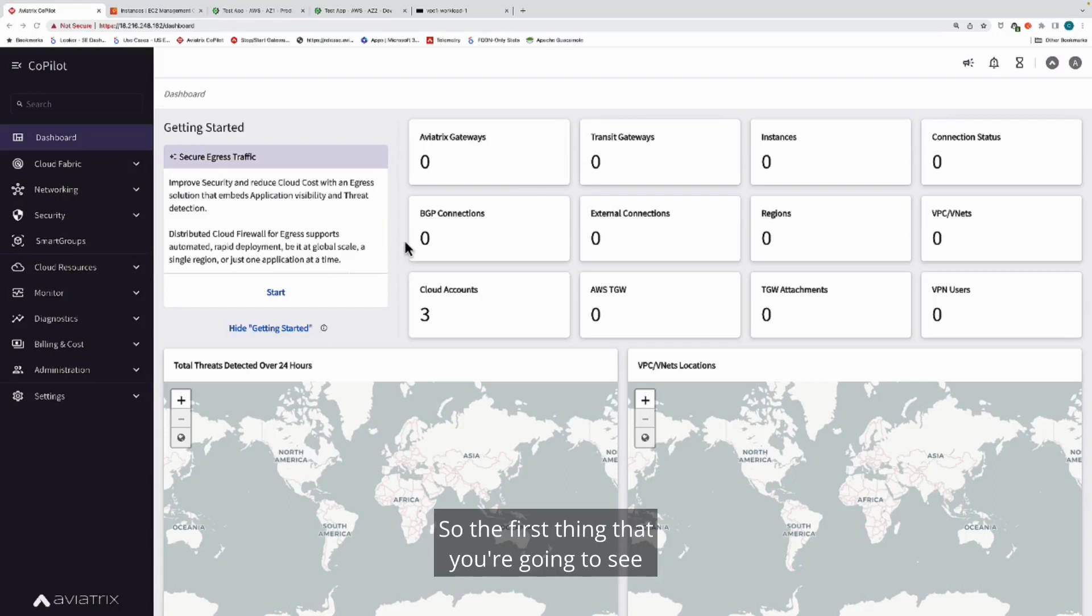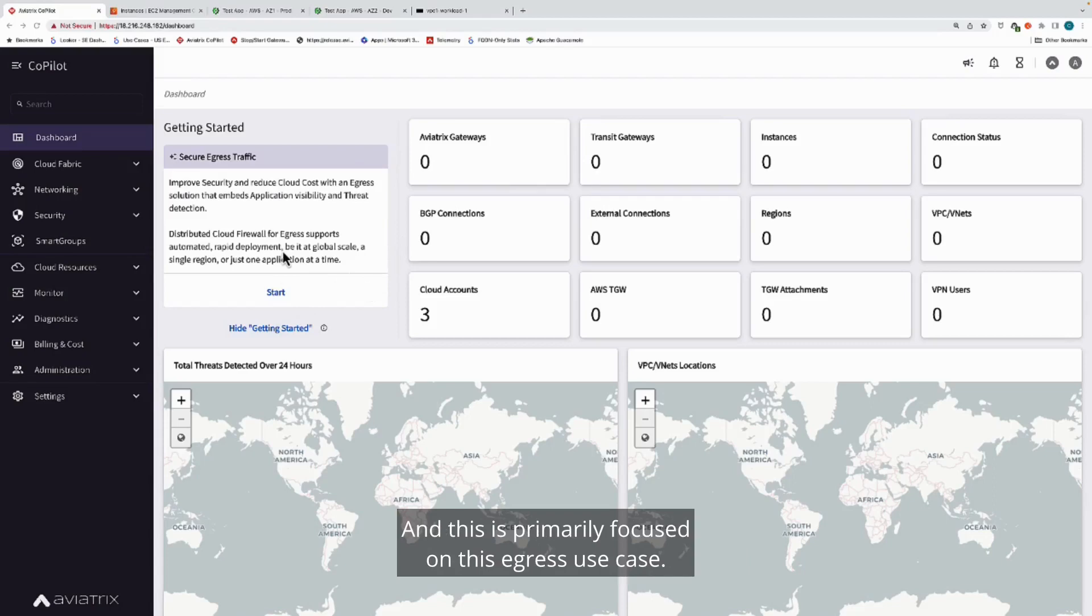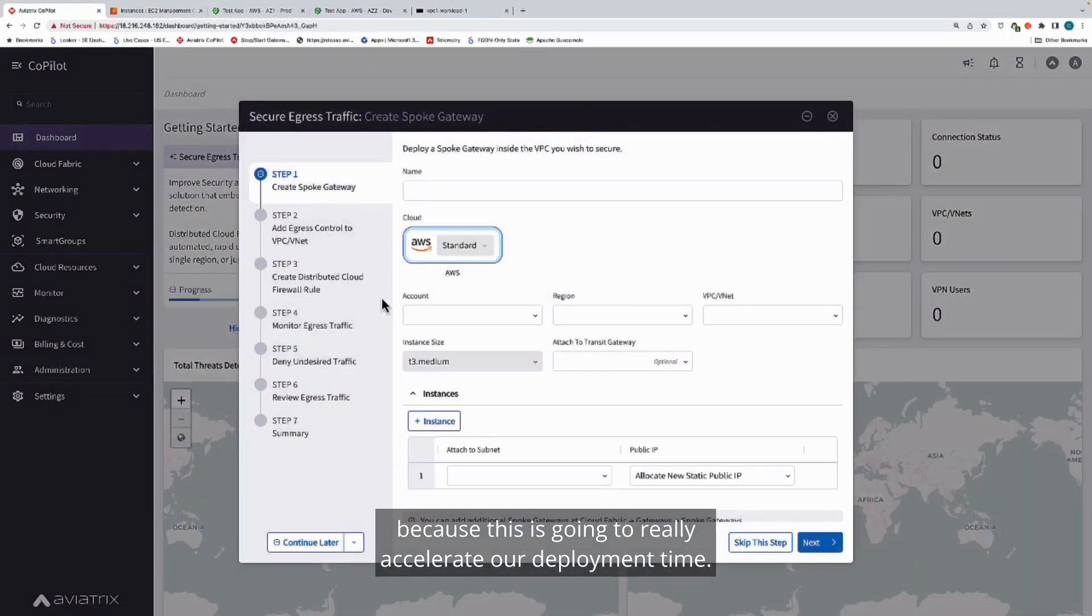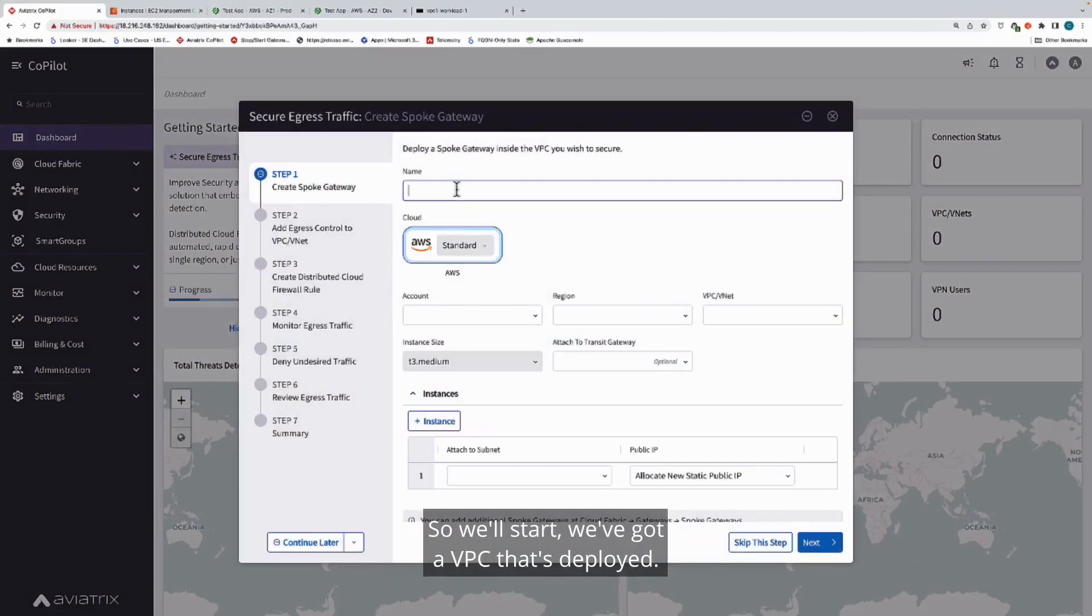The first thing that you're going to see when you log into Copilot is this Getting Started screen, and this is primarily focused on the egress use case. We'll hit start here because this is going to really accelerate our deployment time.